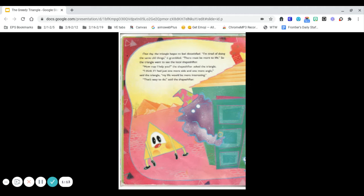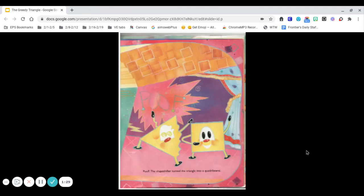So the triangle went to see the local shapeshifter. How may I help you? the shapeshifter asked the triangle. I think if I had just one more side and one more angle, said the triangle, my life would be more interesting. That's easy to do, said the shapeshifter.